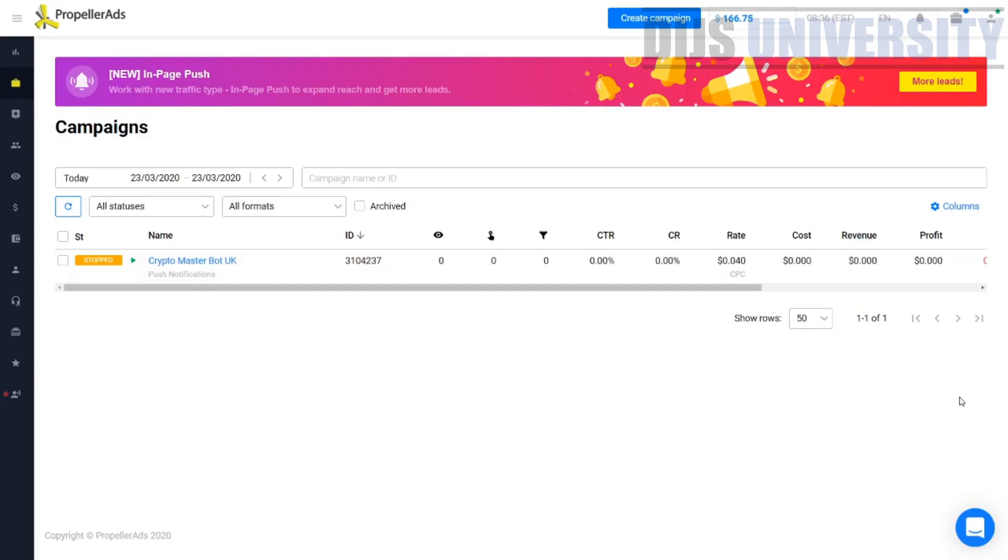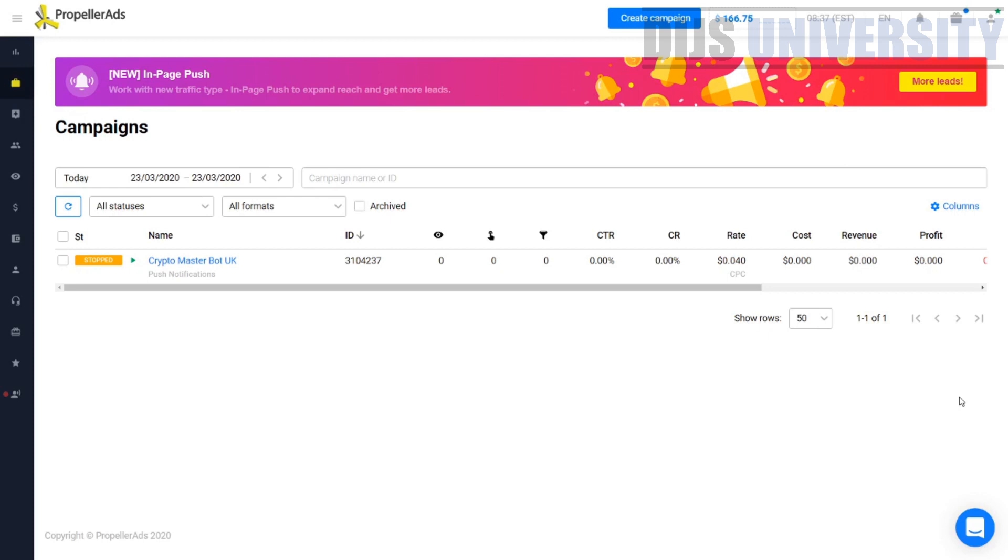Welcome to today's video where we are going to see how to choose the best offer from Propeller ads in order for you to go ahead and make some fast money with Propeller ads.